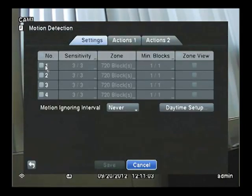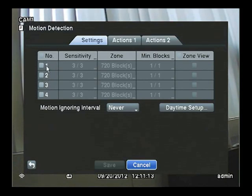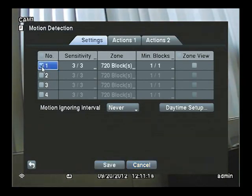In here you'll notice choices 1 through 4. These represent the cameras. I have a 4-channel CS, so I have 4 options. To begin, put a check in number 1.